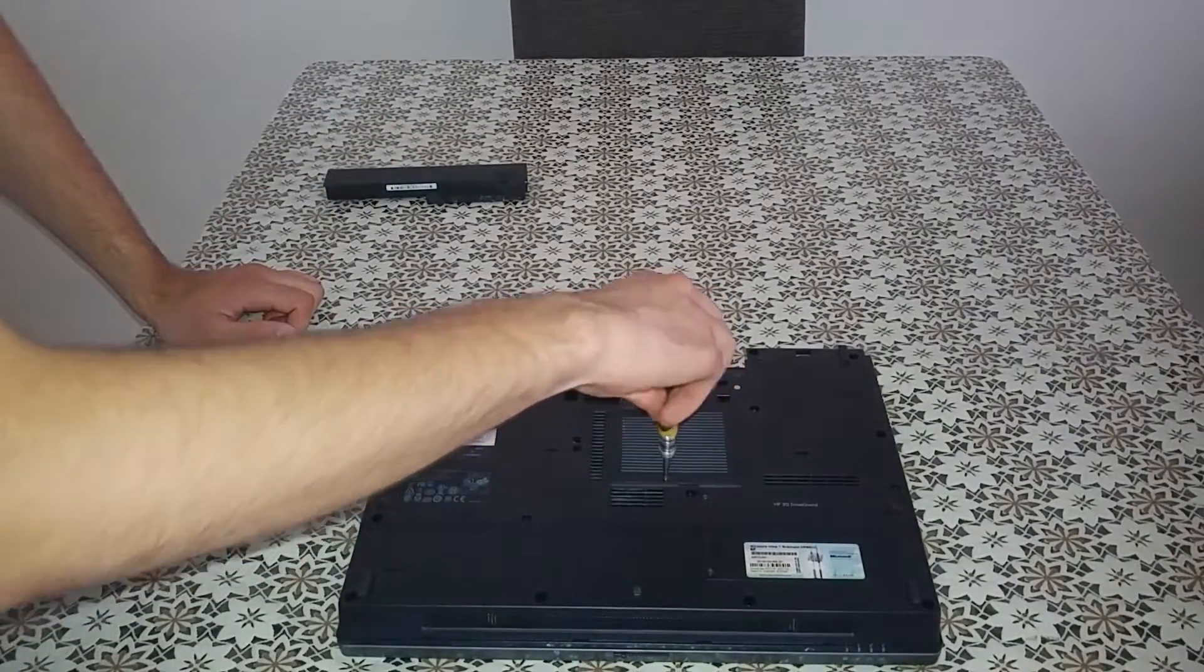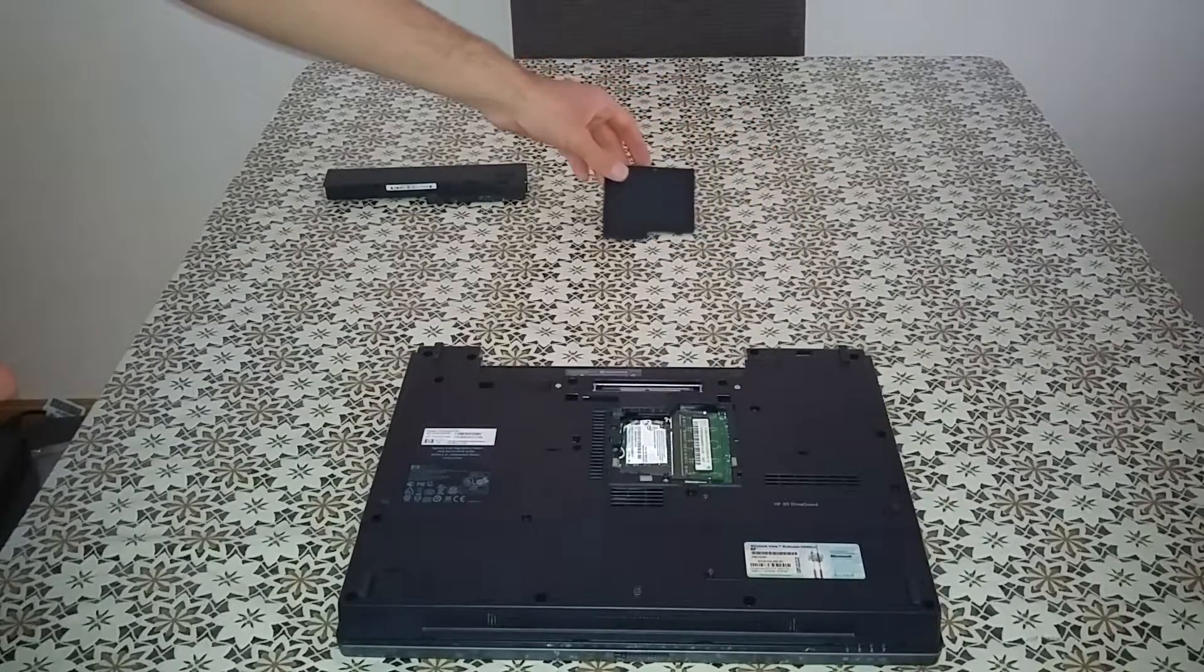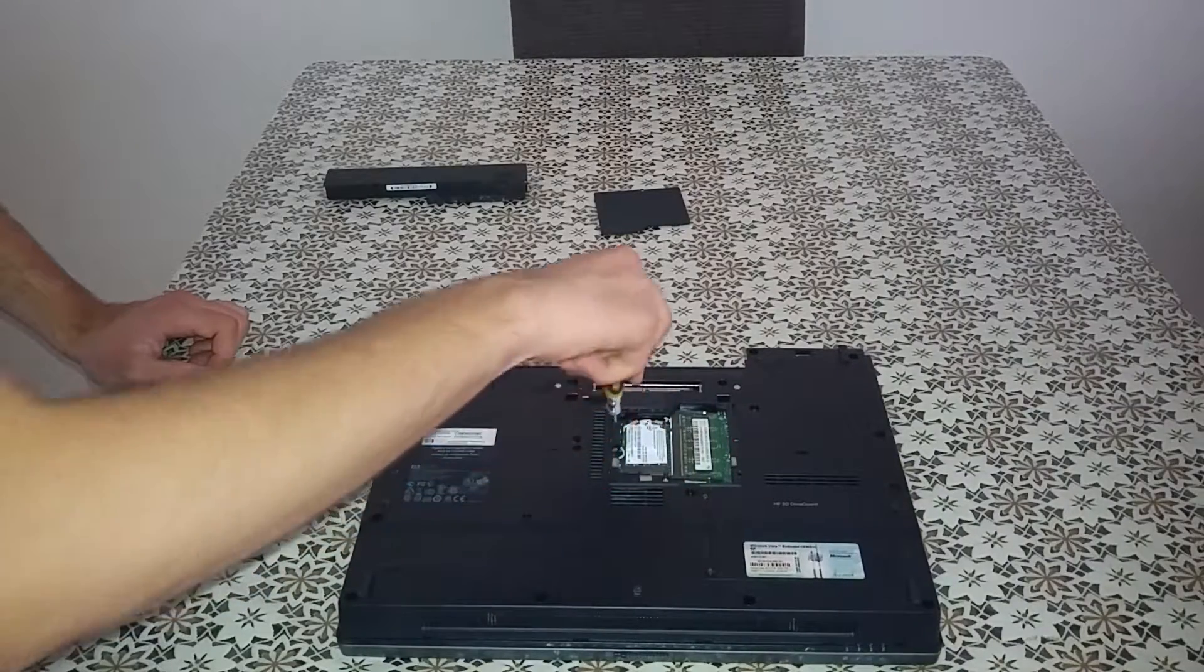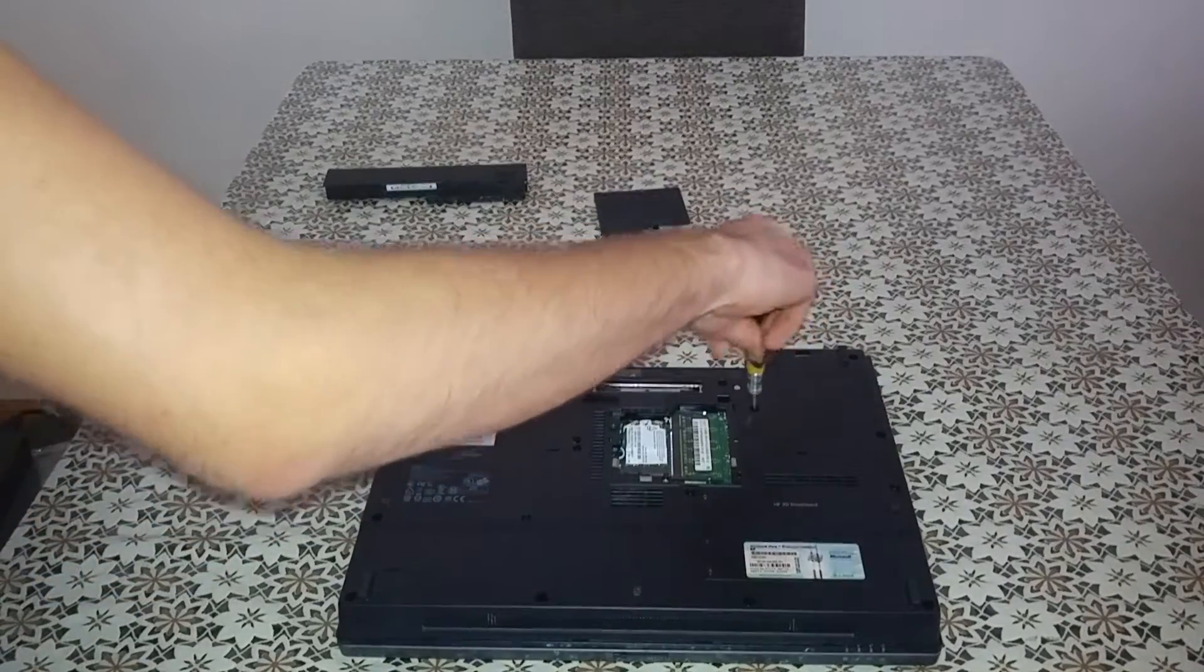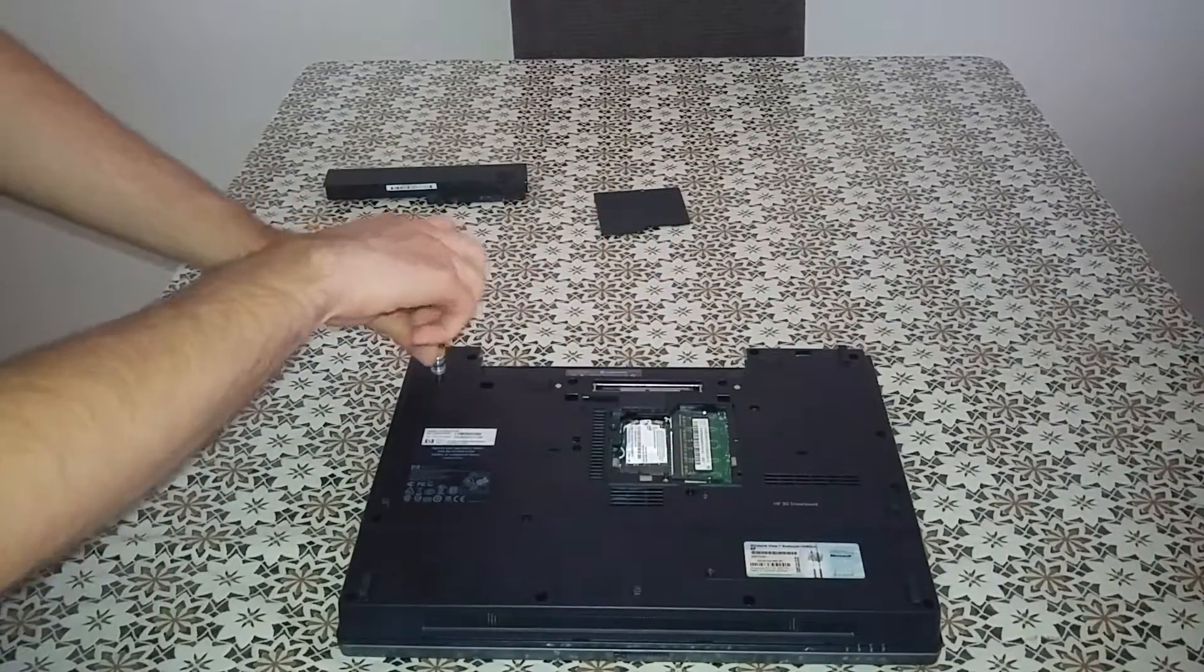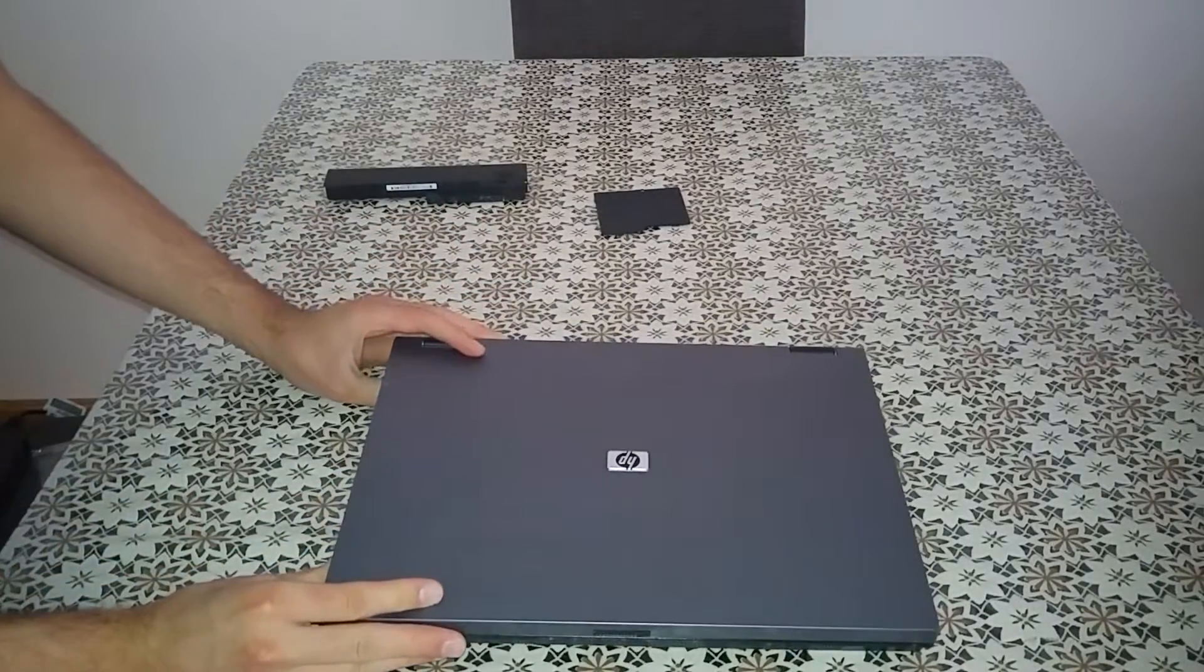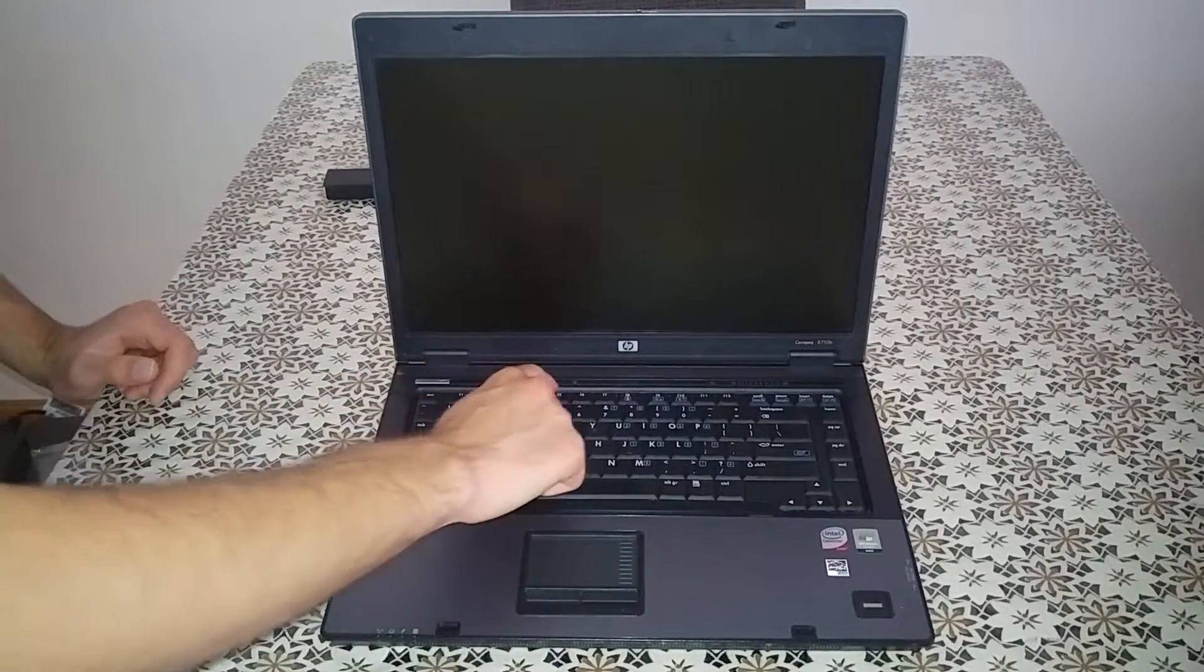Remove the RAM and Wi-Fi cover with a Philips screwdriver. Unscrew the three screws from the keyboard. Remove the keyboard with the four pins.